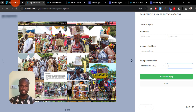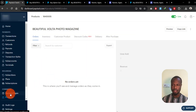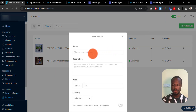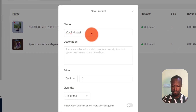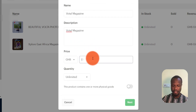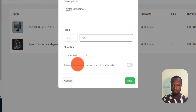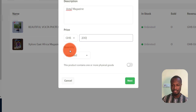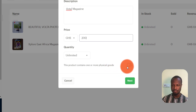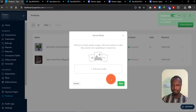Let me show you how I created this digital product. Click on 'Products' again and then go to 'New Product.' Put in your product name, then add a product description, and then set the price. If this is a physical good you'd need to track stock, but since this is a digital product, make sure you do not toggle the option that says the product contains one or more physical goods.